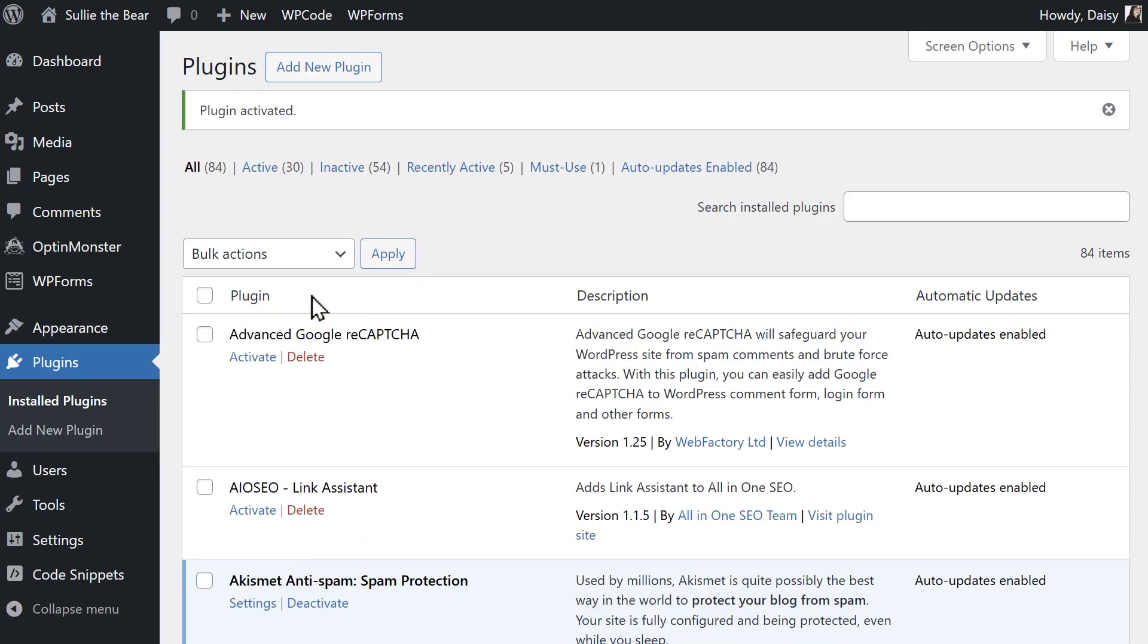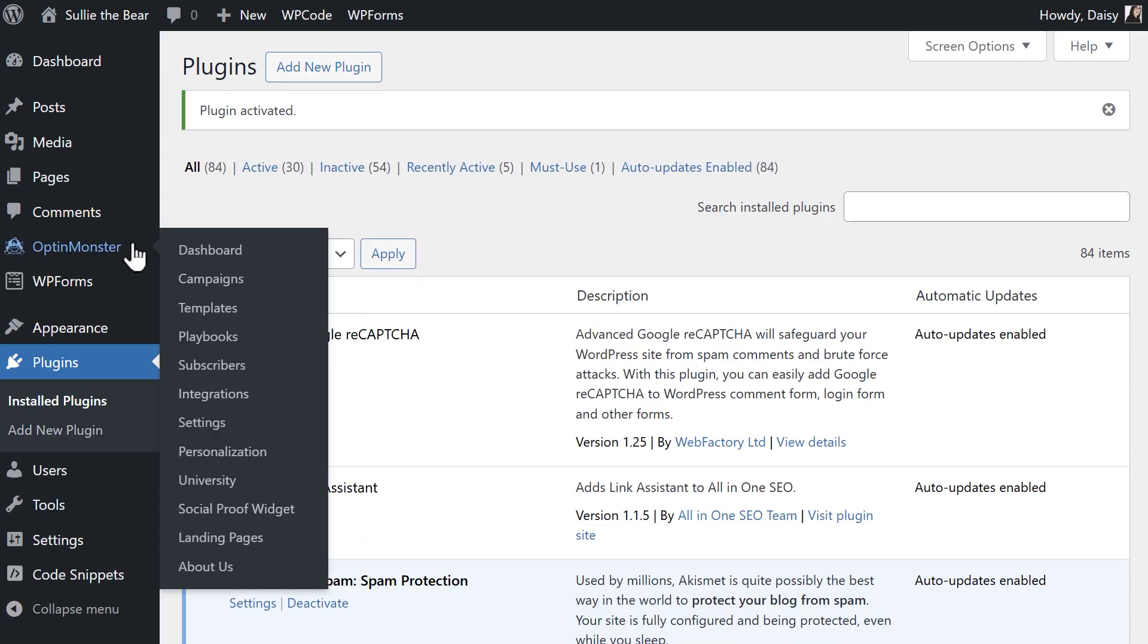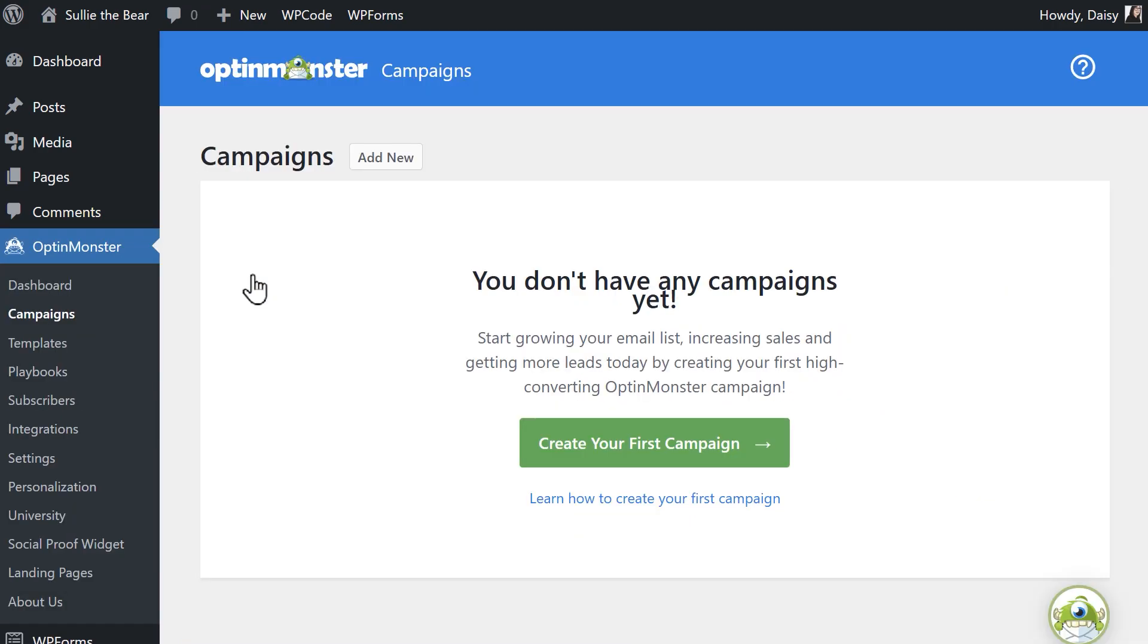Our next step is to build our pop-up campaign, so from the left sidebar, go to OptinMonster, then campaigns, and on the following page, click on the green create your first campaign button.